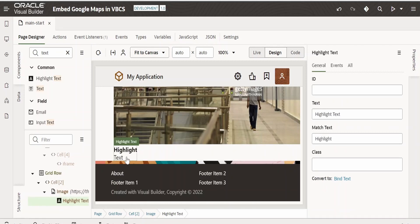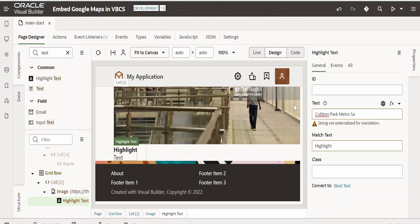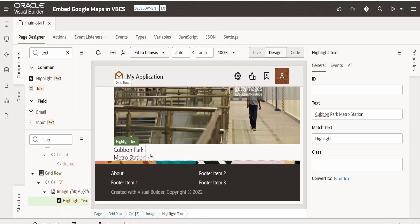As you can see, there is a highlighted text field added over here. I will remove this text highlighted text and write it as Cubbon Park Metro Station. Just tab out. As you can see, our Cubbon Park metro station got highlighted over here.